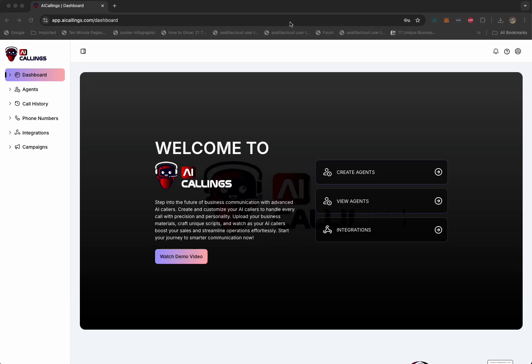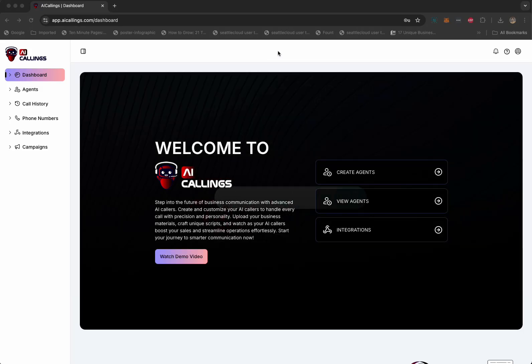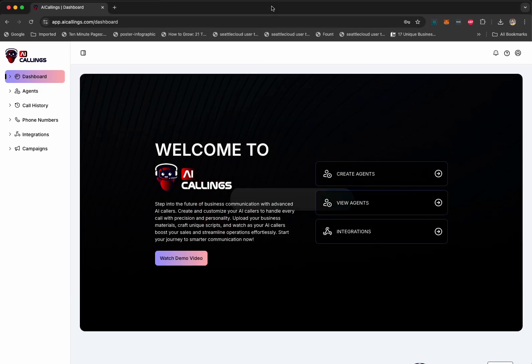Hey, this is Samantha from AI Callings. Am I speaking with Josh from Josh Yoga Studio? Hey, yeah, this is Josh.